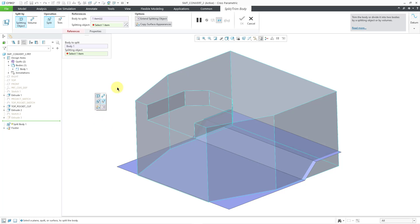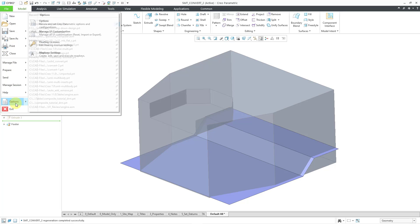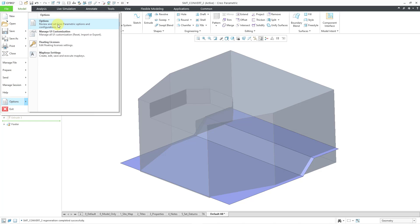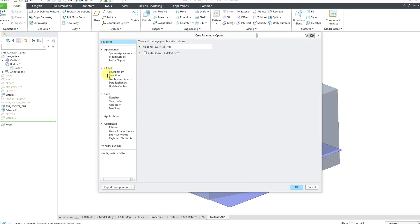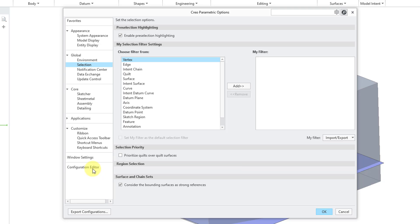Let me show you how to do that. Let me cancel out of that command. There are two different ways that you can set the priority. You can go to File, Options, and then Options. And then on the selection category, there's now a field to prioritize quilts over quilt surfaces. The second way is to set a config.pro option.